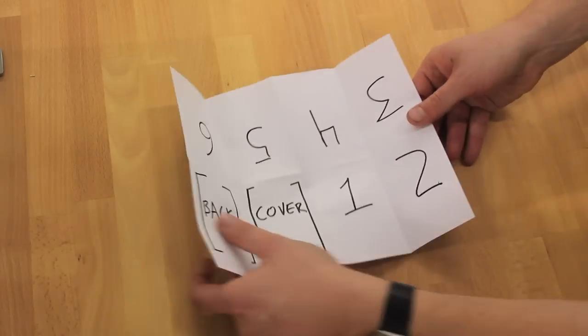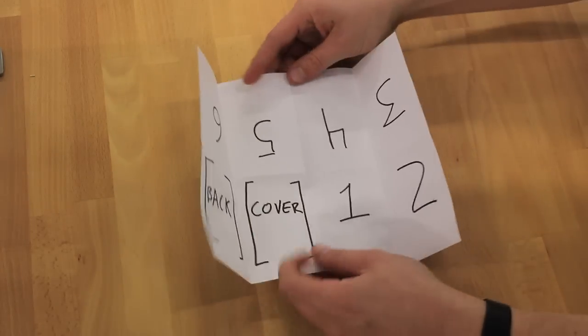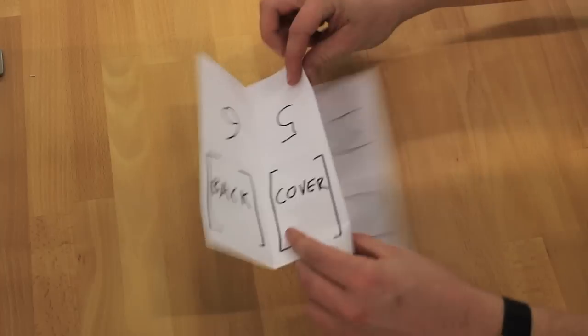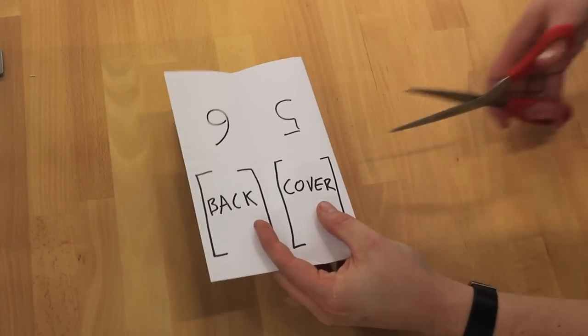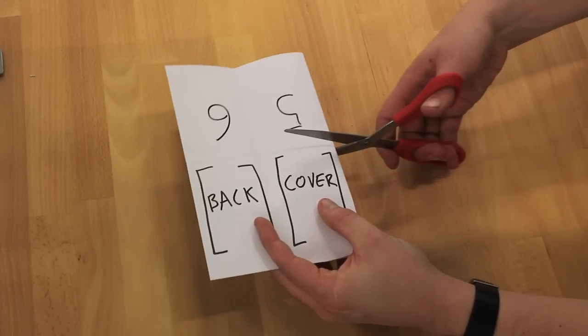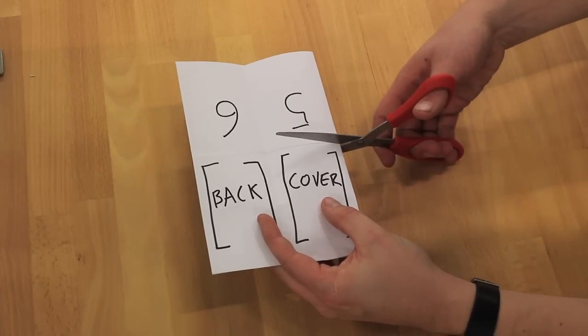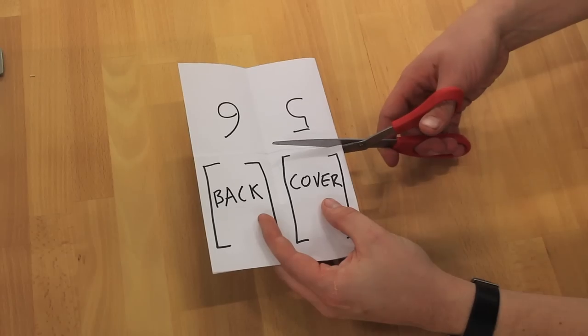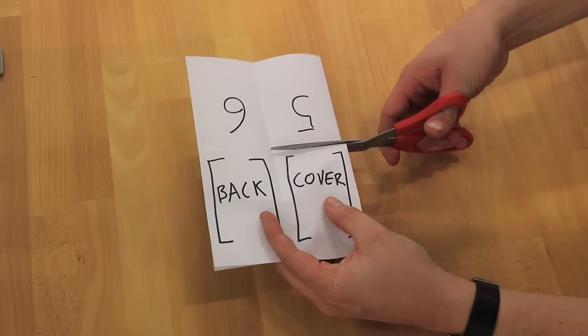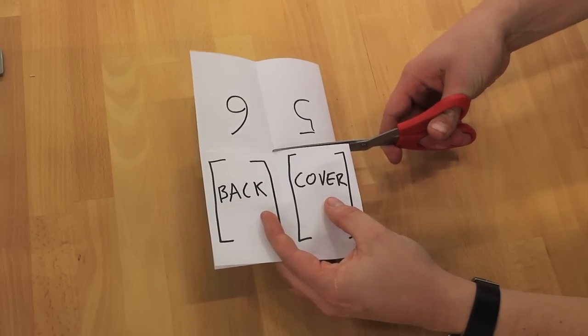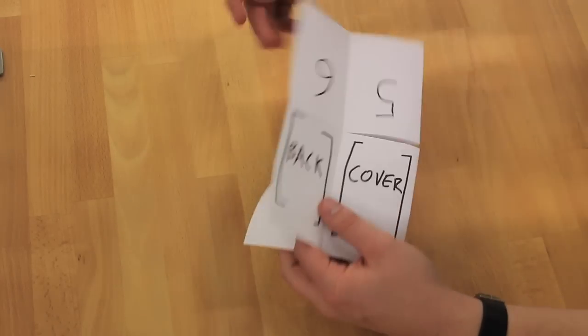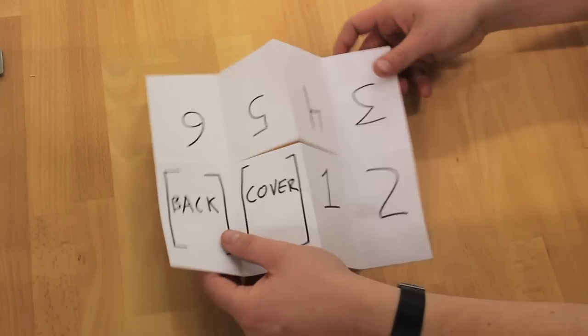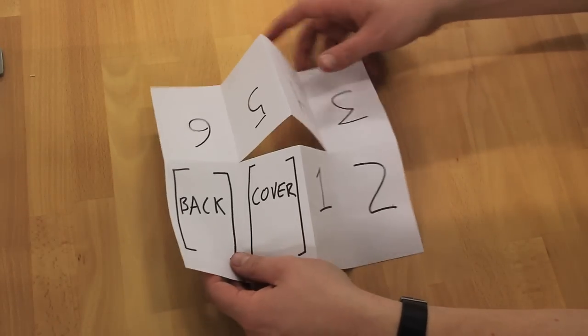So now that you have that, you want to fold it over and you want to cut right in the middle, right along that crease between the cover and five. And then you want to stop right where you meet the other crease. So you should end up with a kind of weird mouth-looking thing in the middle.